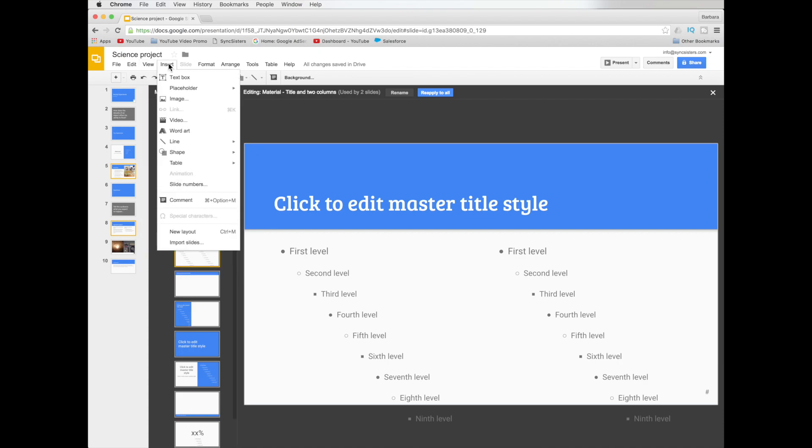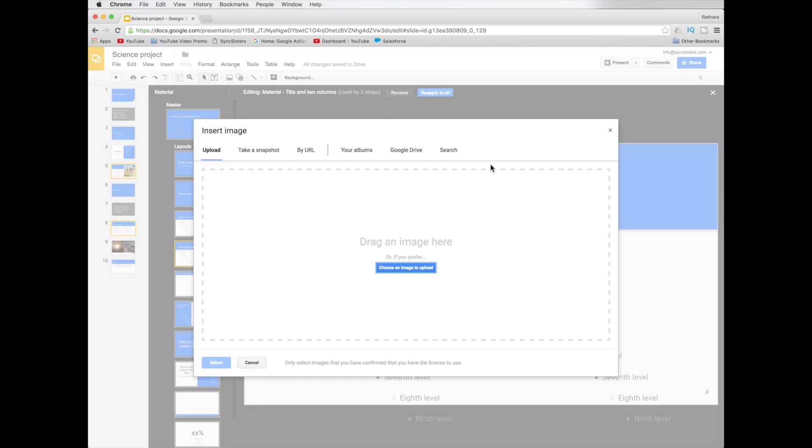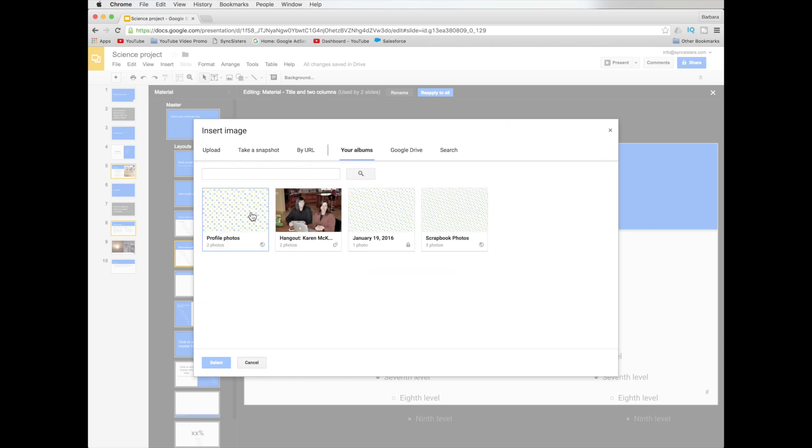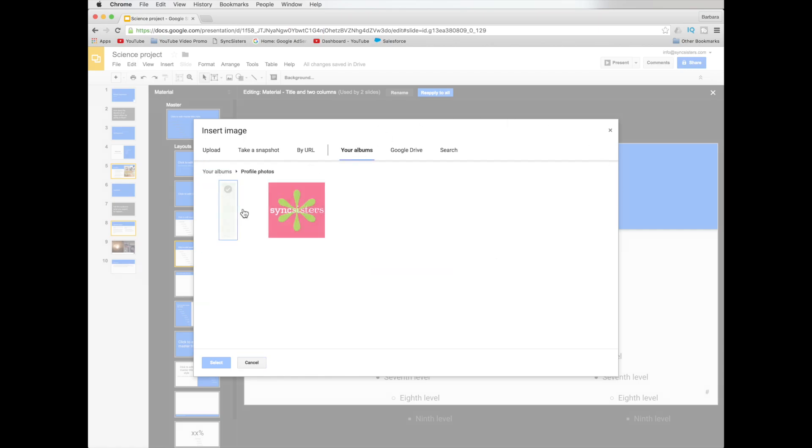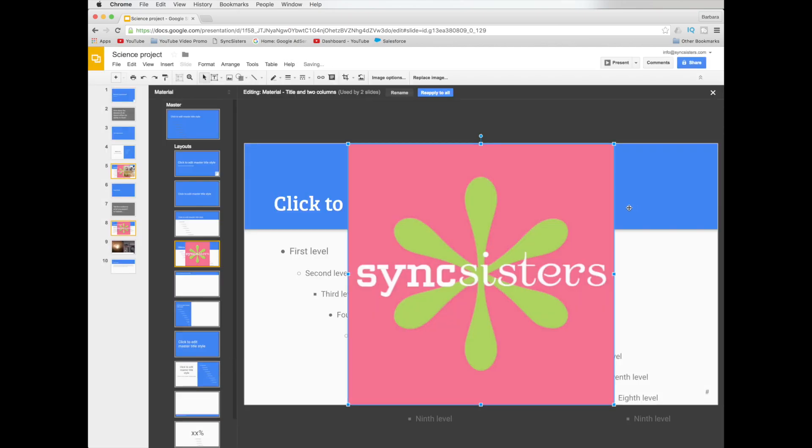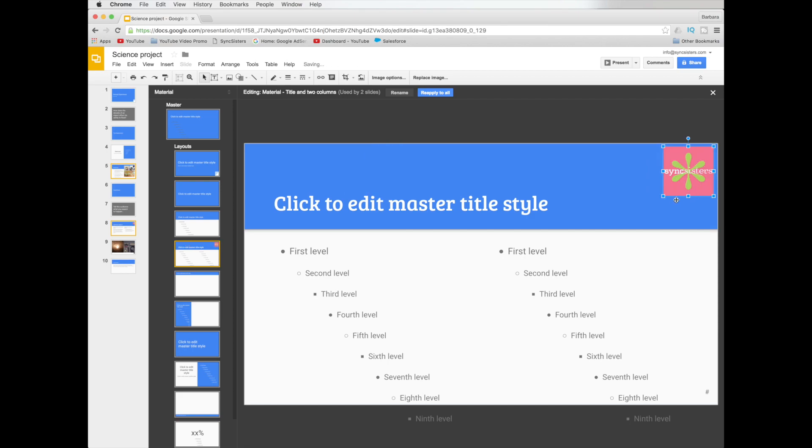Another thing you could do that you might commonly want to do is you might want to add a logo. So you can go to the insert menu, image. And there are many ways that you can find your stuff. We're going to go to our albums, go to profile pics and pick our logo.